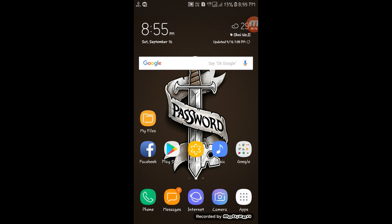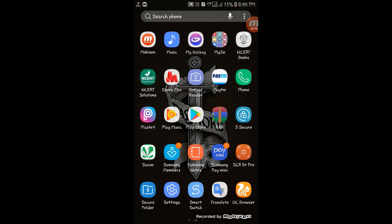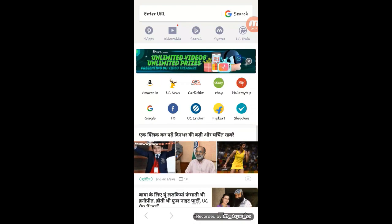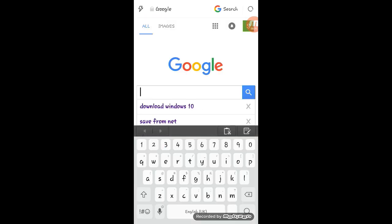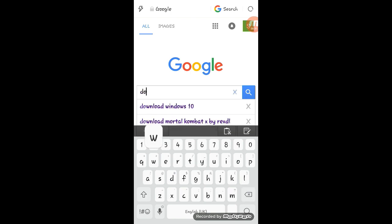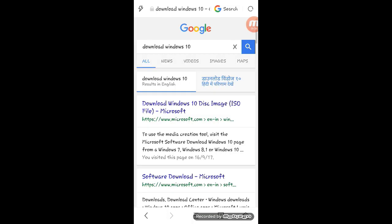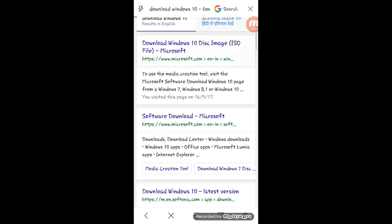Let's get started without wasting time. Just click on UC Browser, then Google. Type 'Download Windows 10'. Click on the first result.